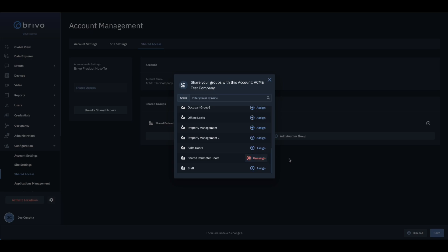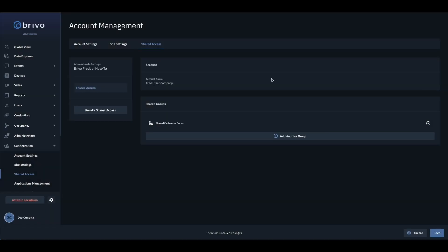It is recommended that specific groups are created only to be used for sharing with other accounts.